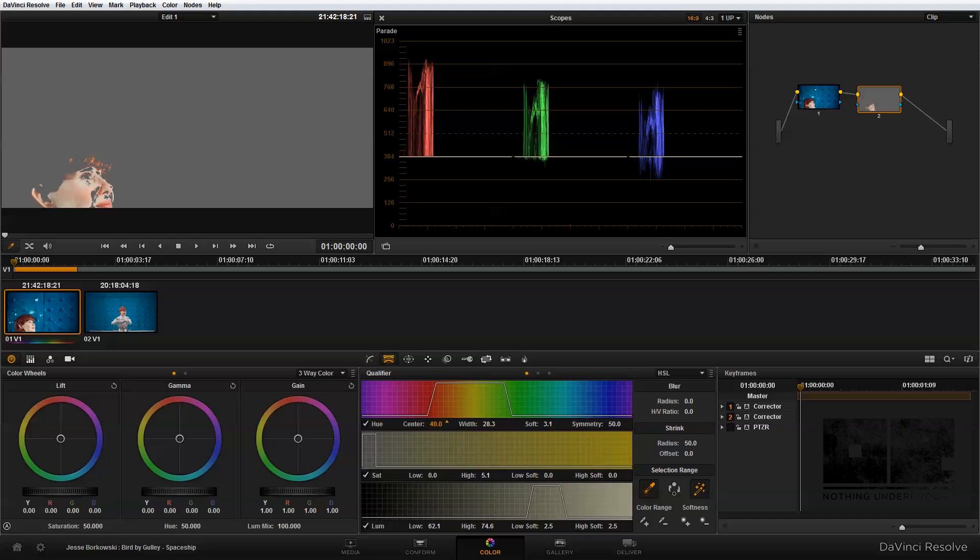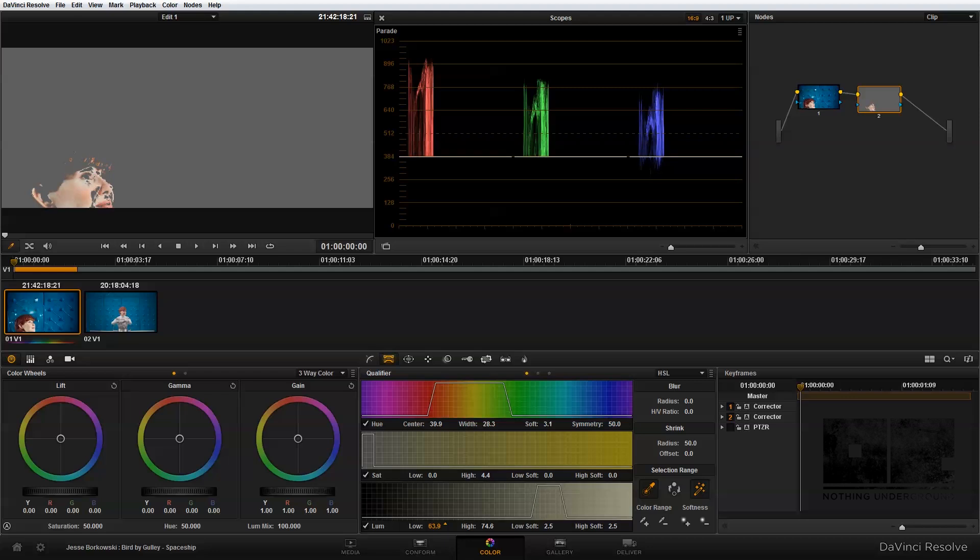So first I'm just going to adjust the hue and then I'm going to adjust the saturation. What I'm trying to do here is just isolate the specific area of the image that I want to adjust.